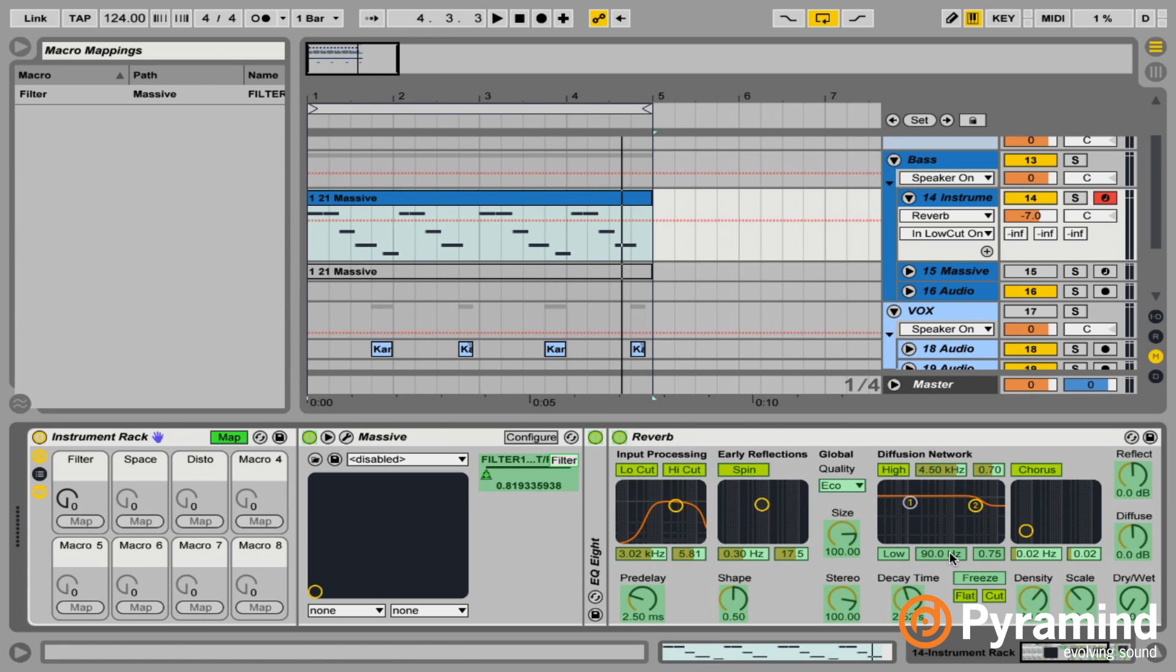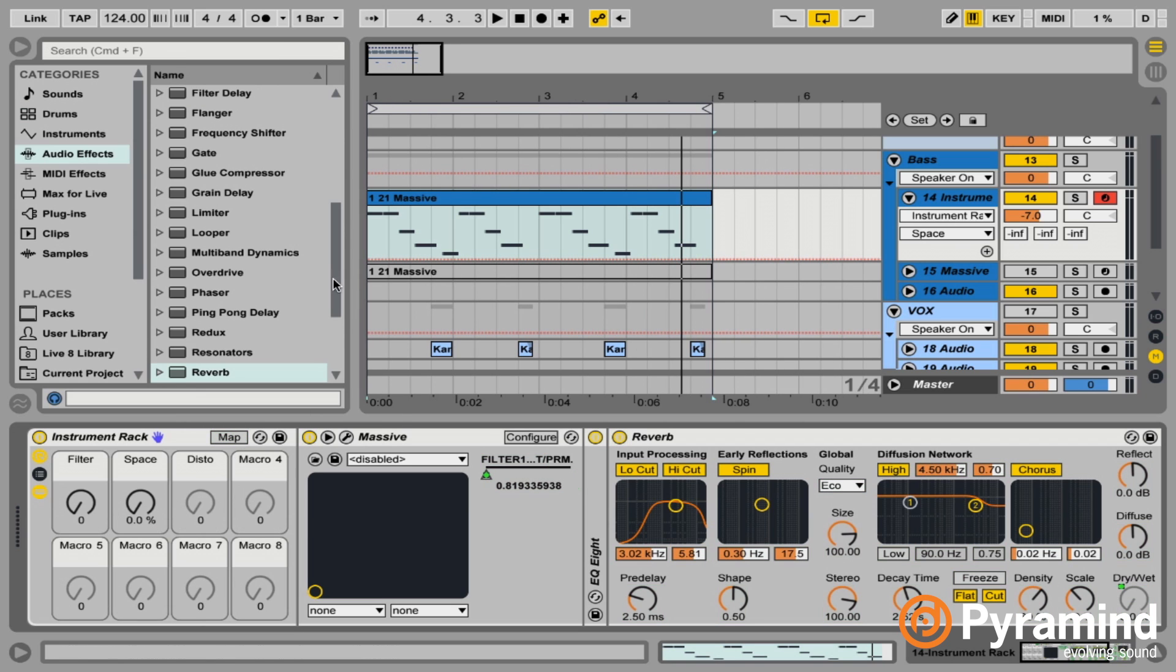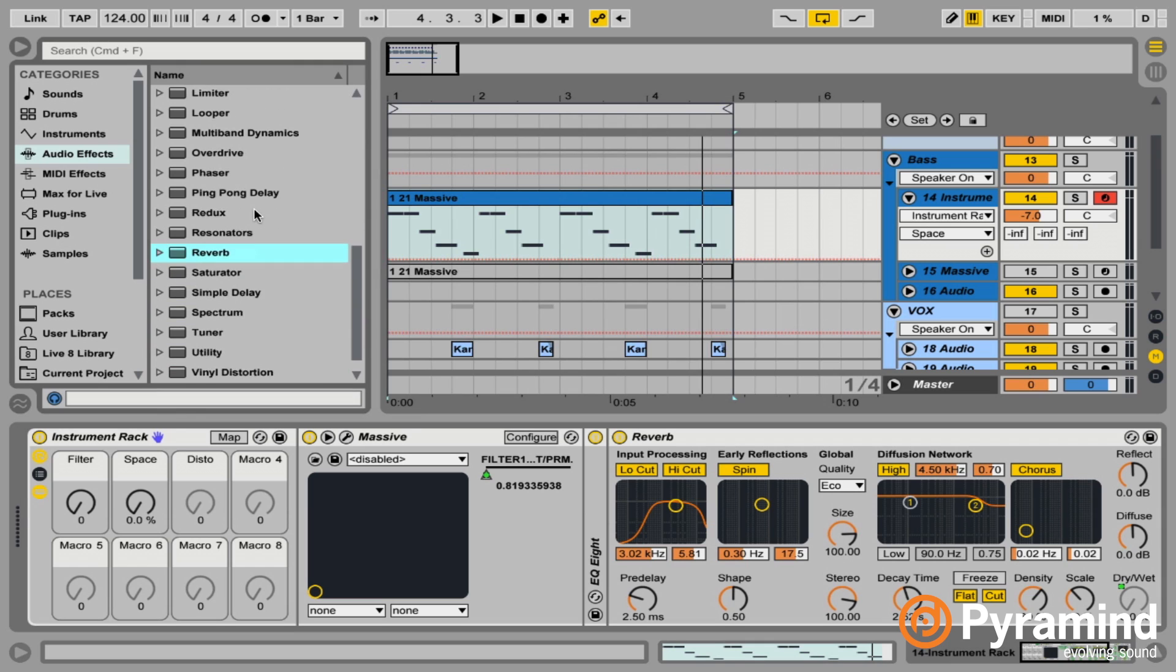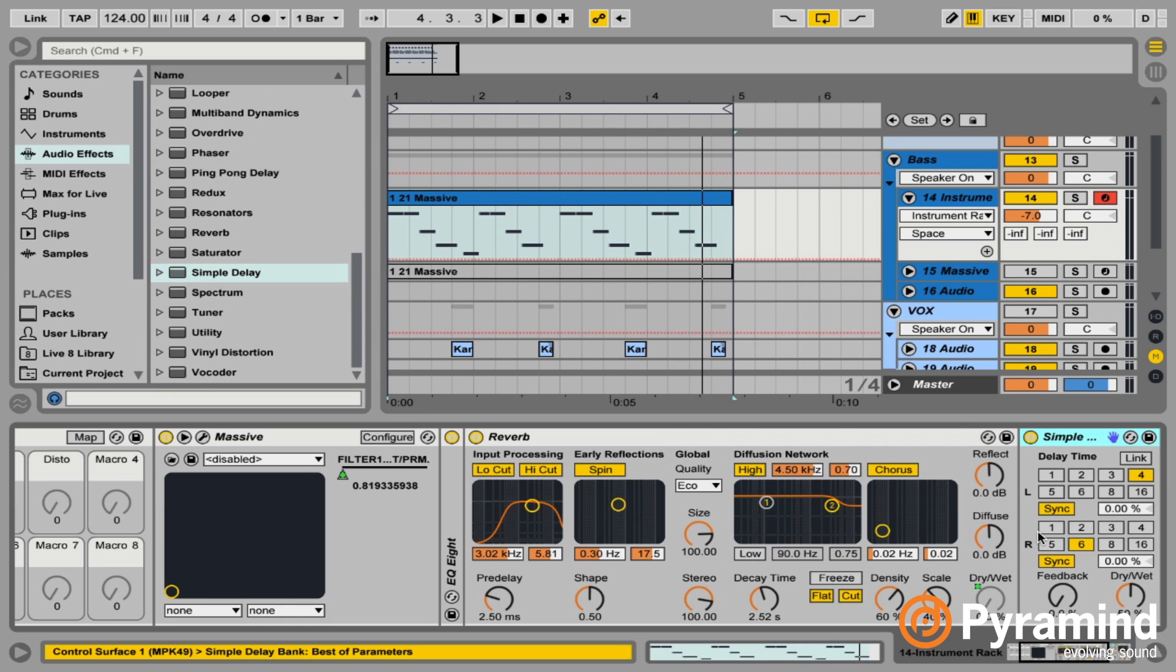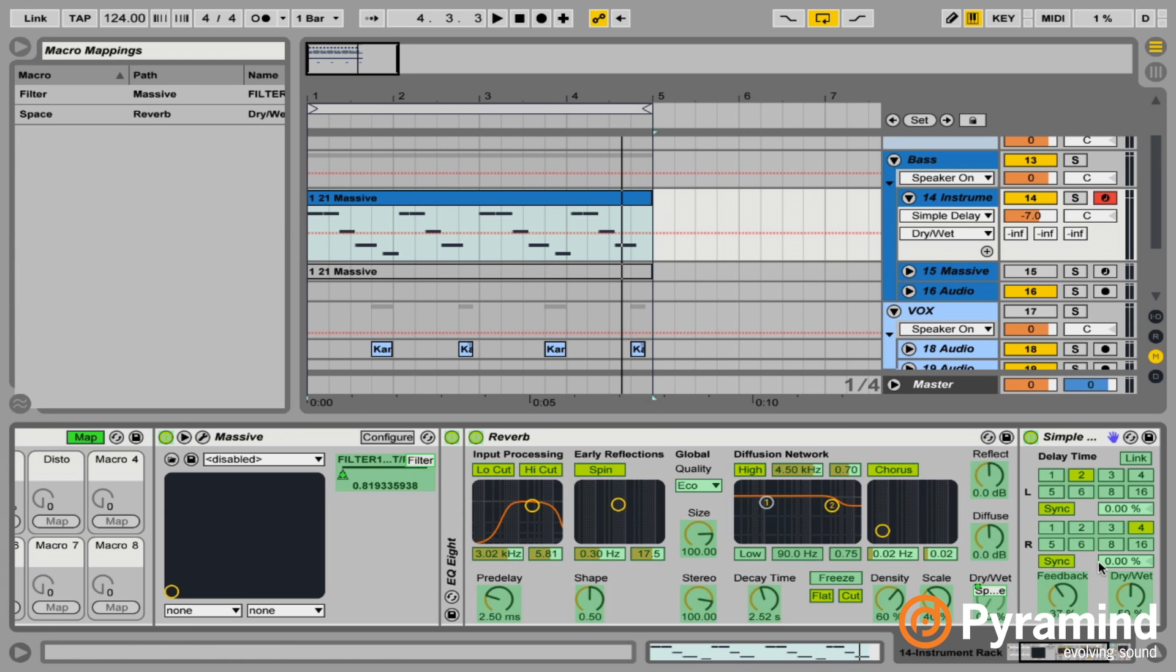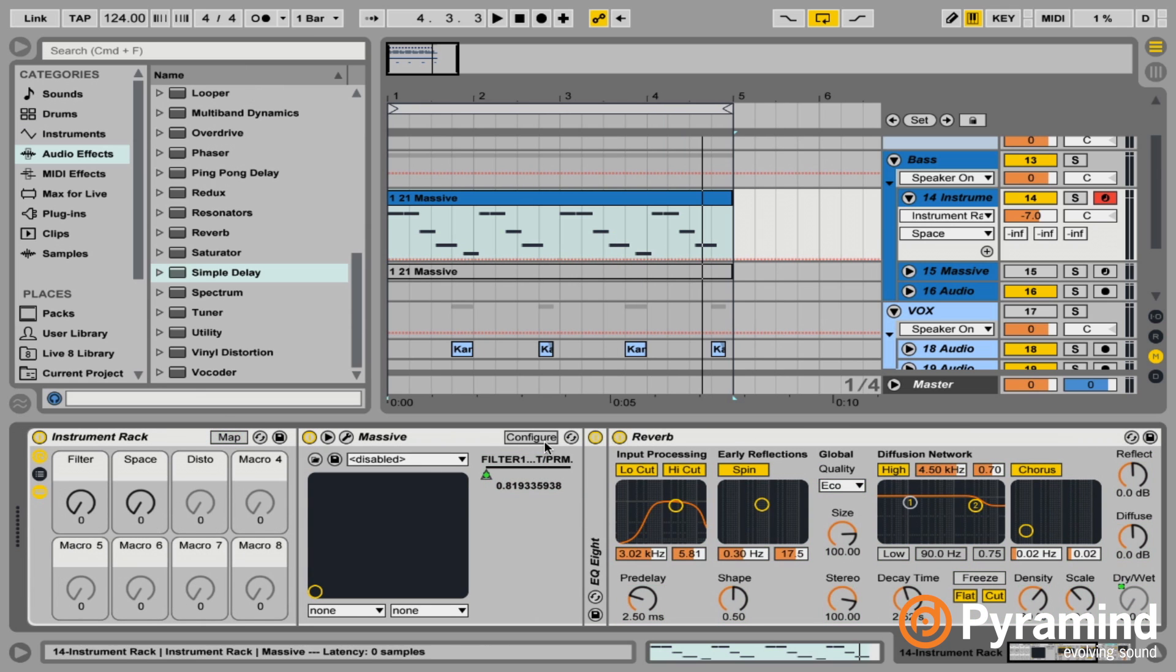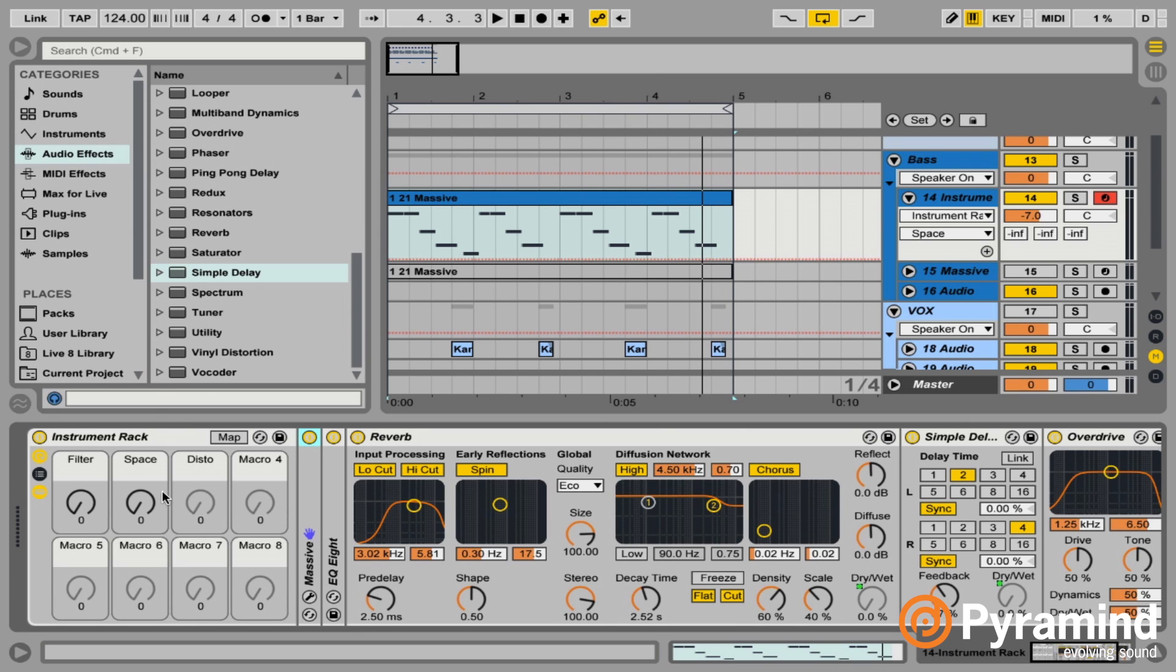So map, click on dry wet, map it. And then let's also get another plugin here for some kind of delay or something. So let's use like a simple delay. And then same thing, I'm just going to map the dry wet. So click on that guy, go to space, hit map. And then now what we should see is both of these dry wet parameters moving as we move that one space macro. And there we go.